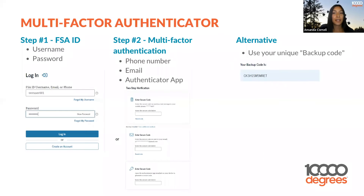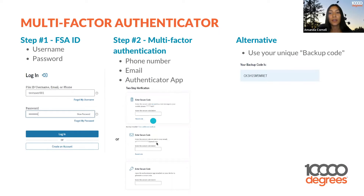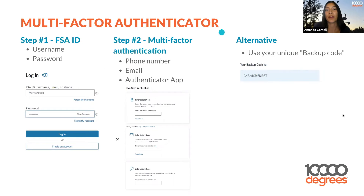Here is a more in-depth look at the multi-factor authentication process. Step one: you create your FSA ID and log in with your username and password. Step two is the multi-factor authentication — you either use your phone, your email, or the authenticator app to get that code. If you don't have the multi-factor authentication option, you can use the backup code that you saved.